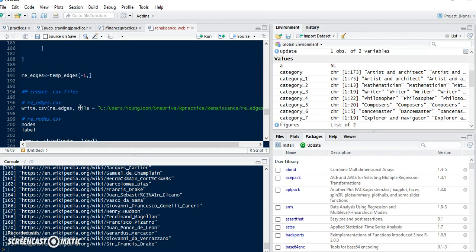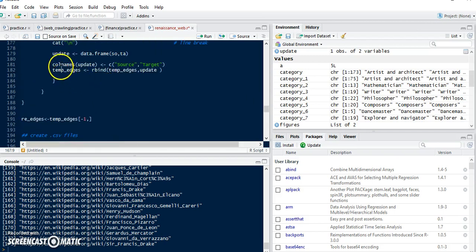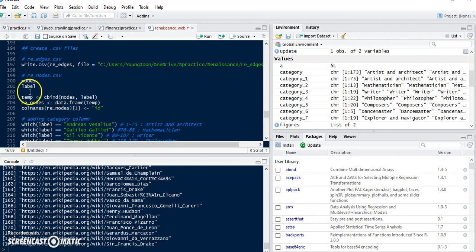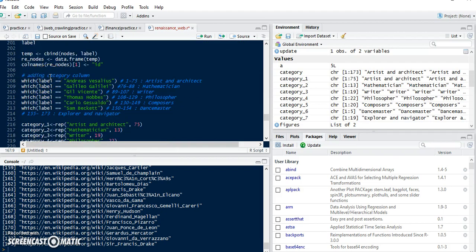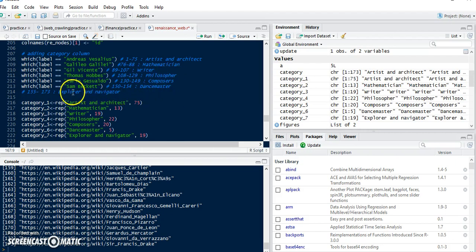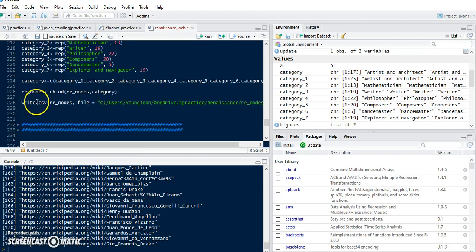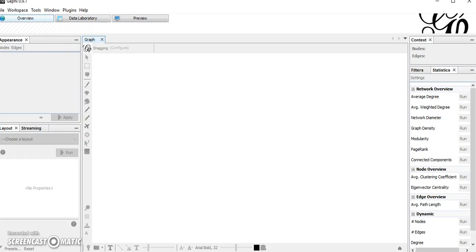Finally, we can create CSV files. We have the edge file saved as 'R_edges.csv', and next we have the nodes dataset. I'm also adding some category columns — artist, architect, mathematician, writer, philosopher, composer, dance maker, explorer, and navigator — and adding this information to the nodes dataset, so we can create a CSV file for nodes.